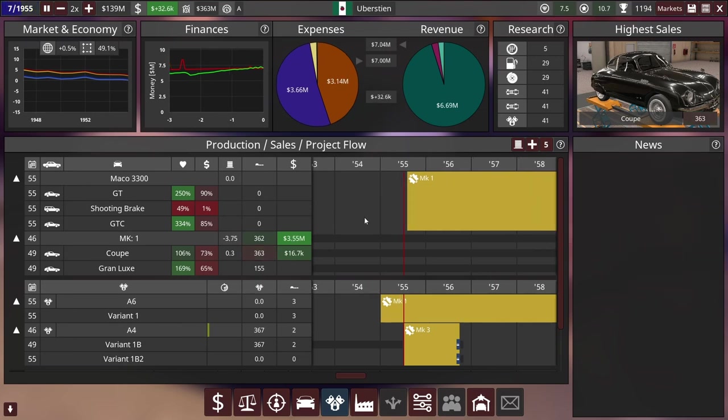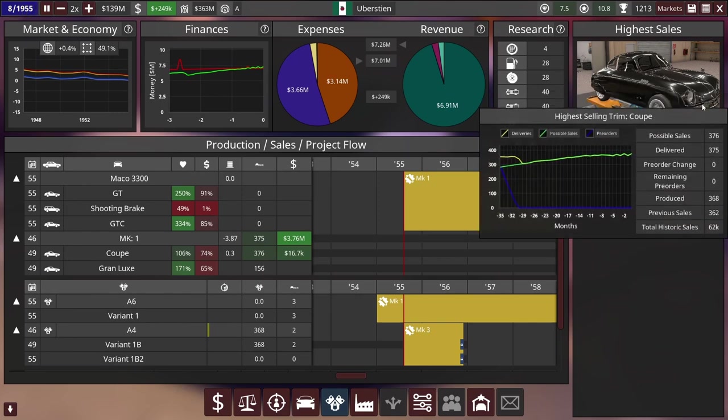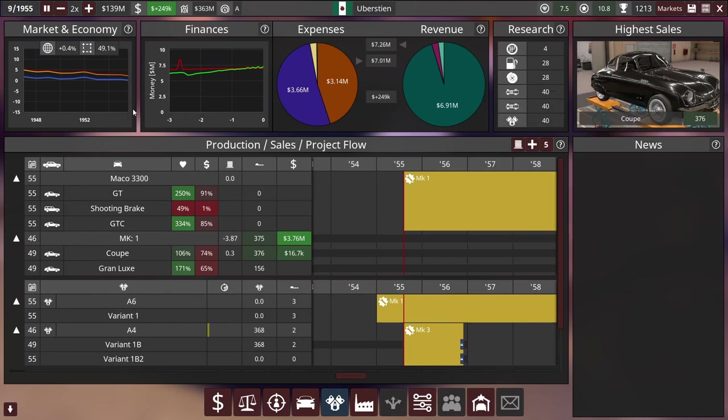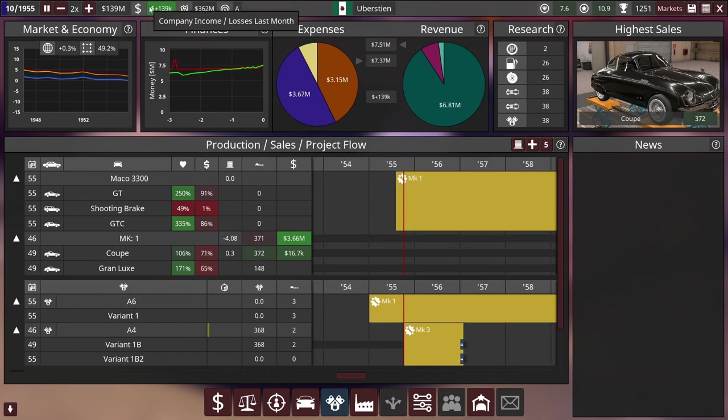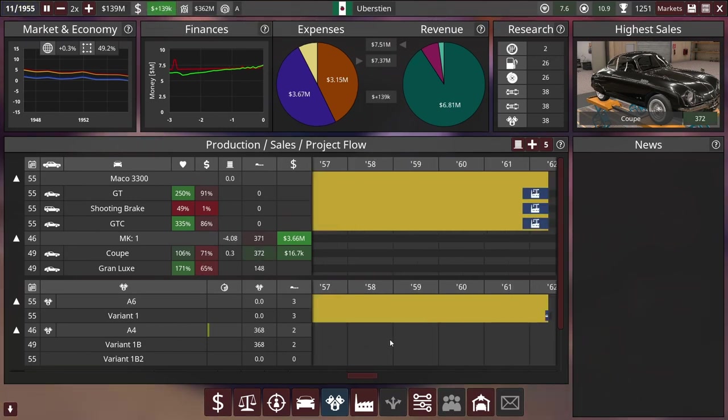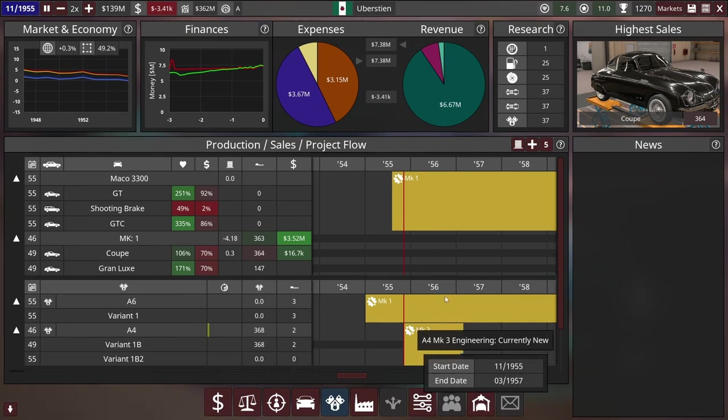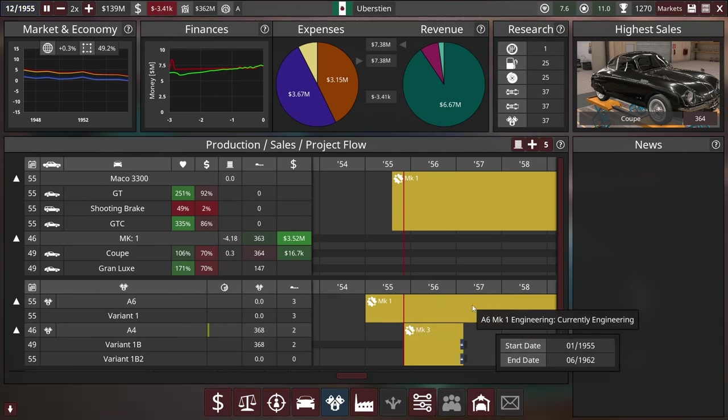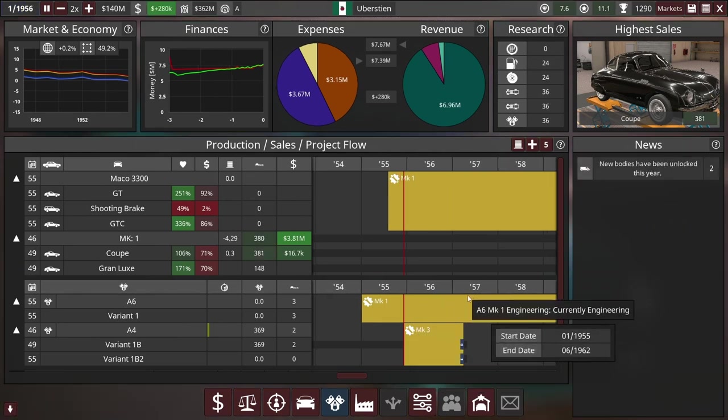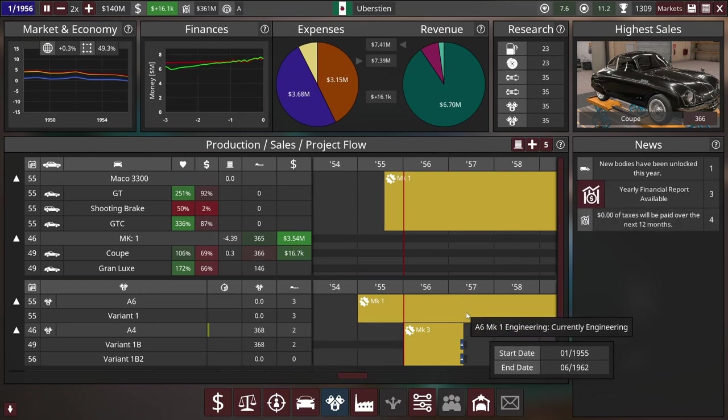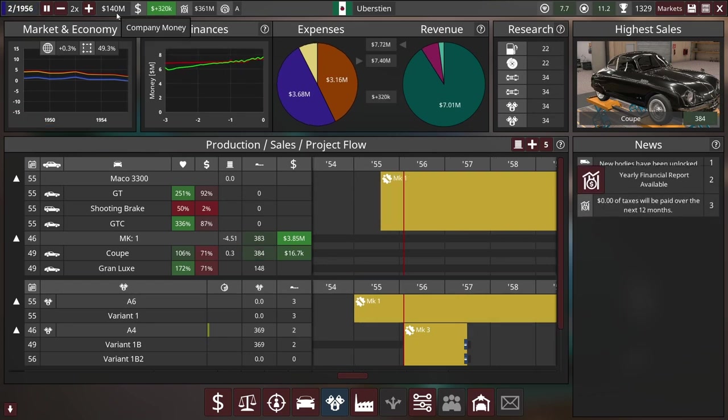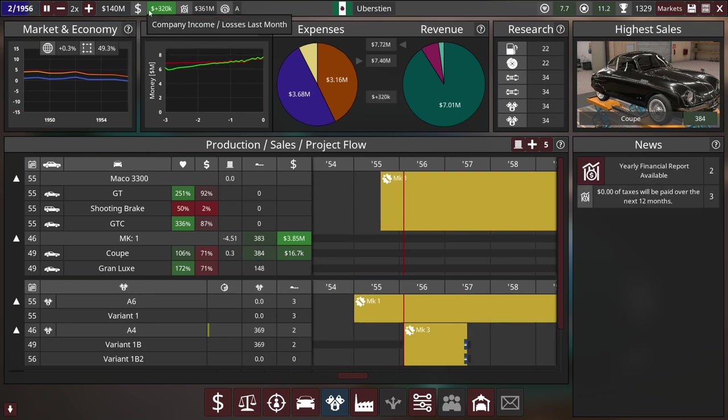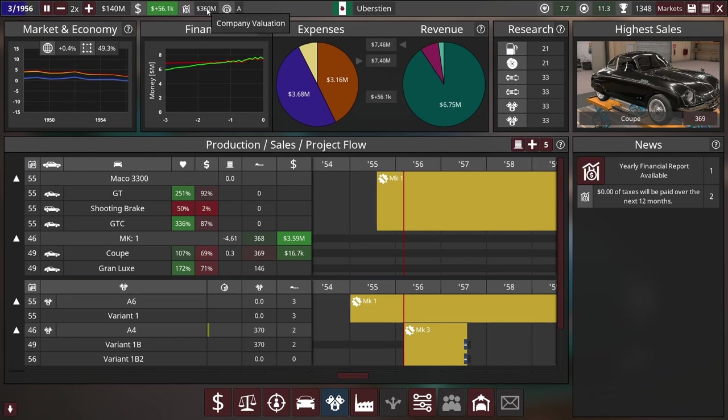This new car is where it's going to start going bad - we have to sell a lot of these bad boys while this new factory shows up. We're still making a profit. Didn't we contract lease a factory or something? We still have 140 million dollars, our company valuation's 361, that's what we can borrow against if need be.